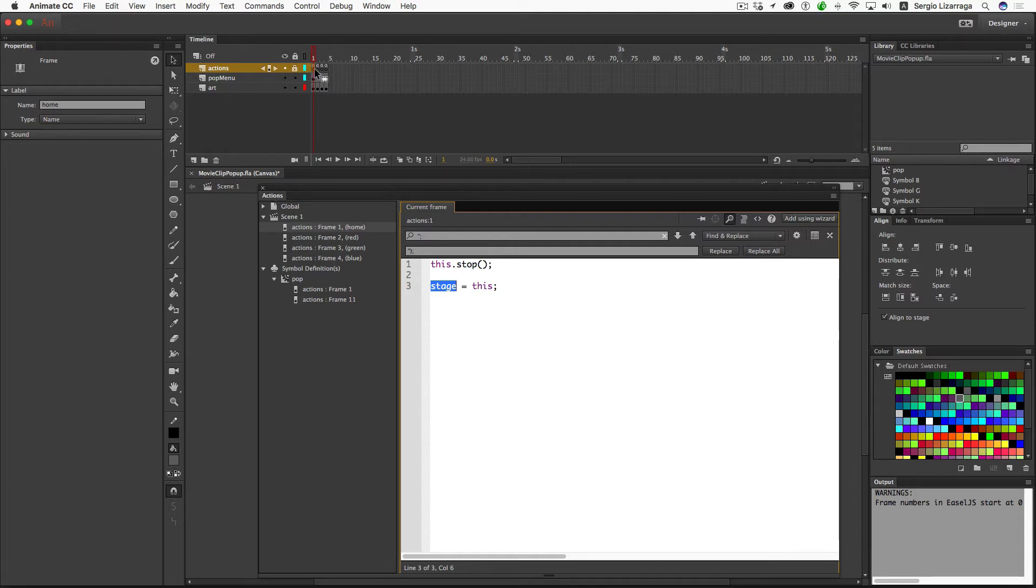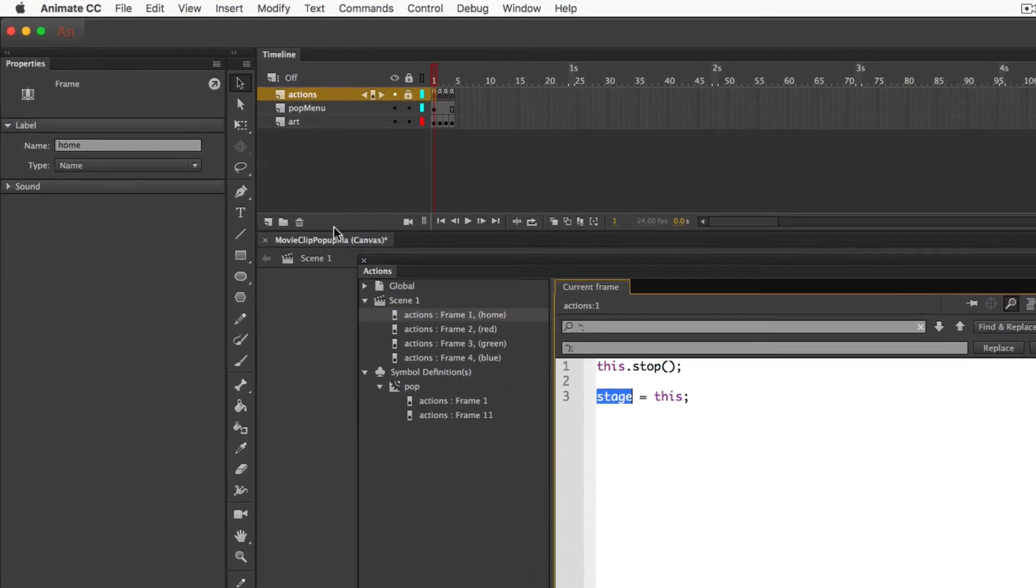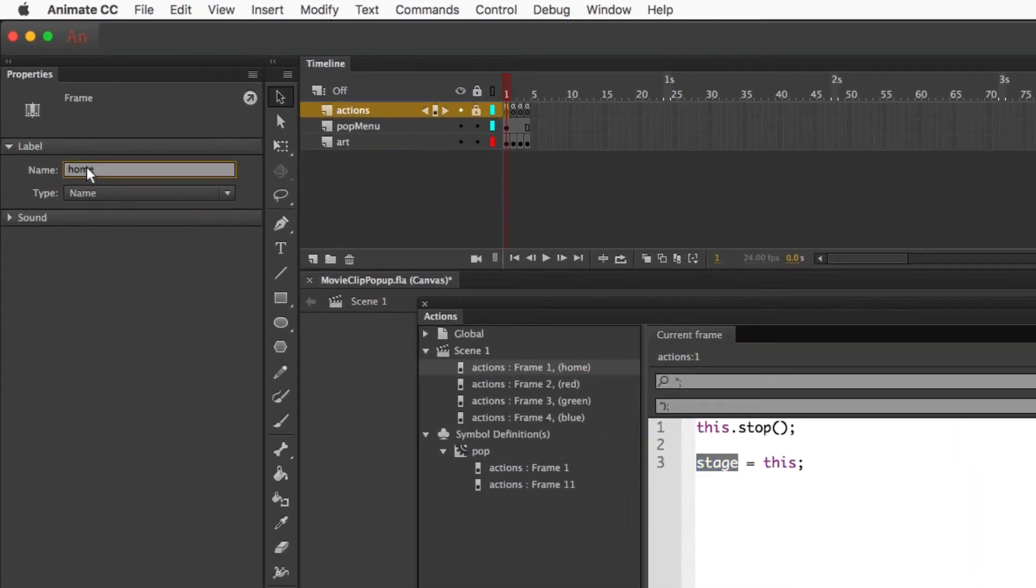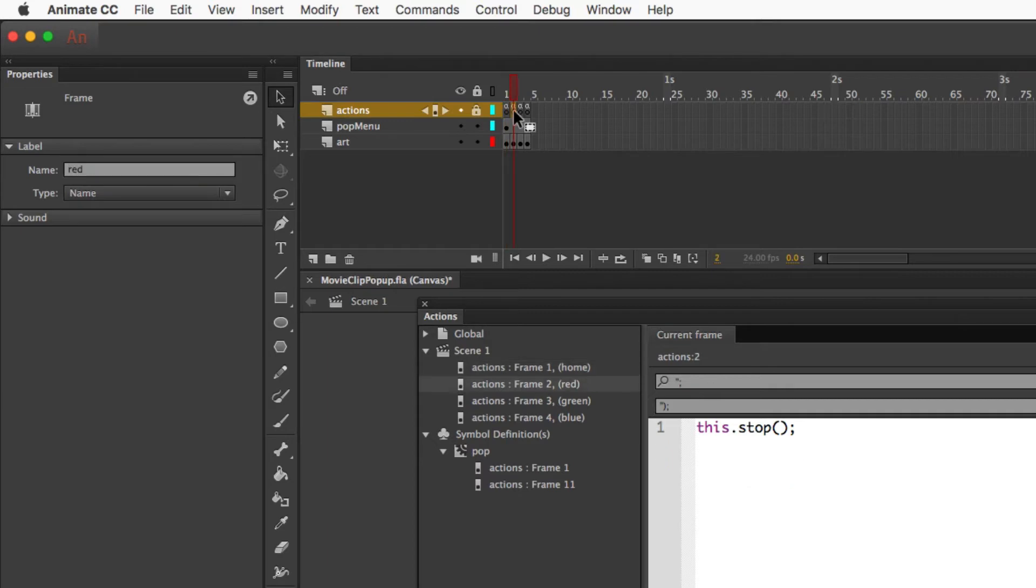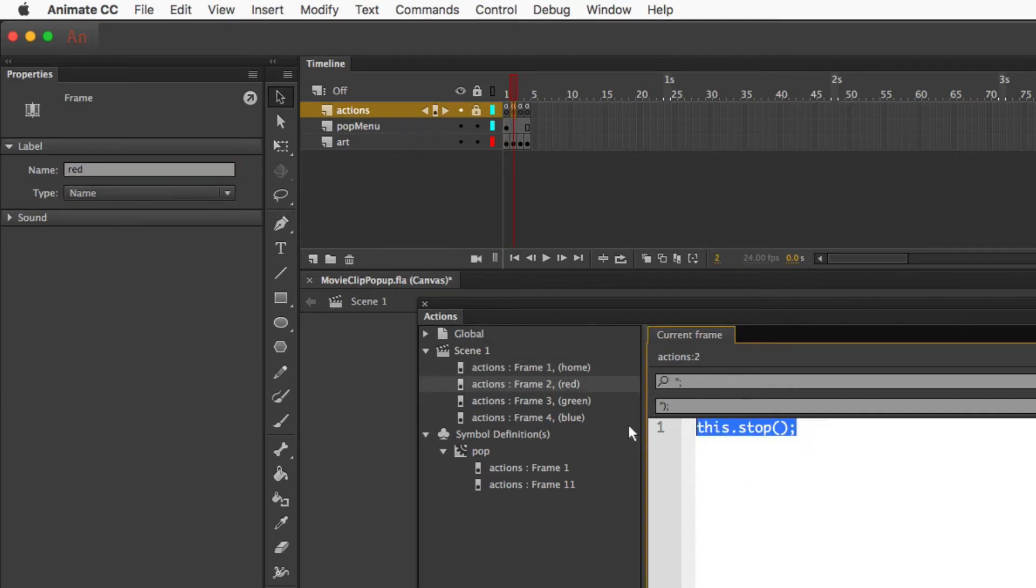So the next frame in here, I'm going to click over here. And by the way, while I'm on frame number one, you can see that I'm still in the home frame. And if I click on the next frame over here, you can see that that's the red frame. This has just got a simple stop, as do the rest of them.